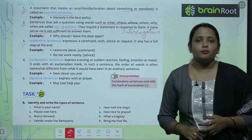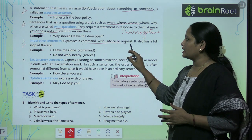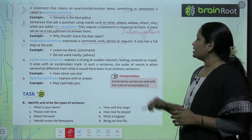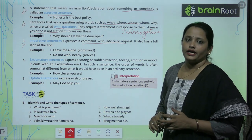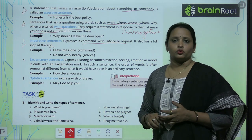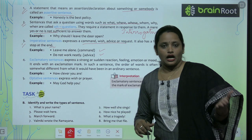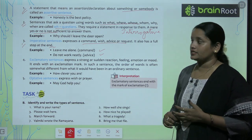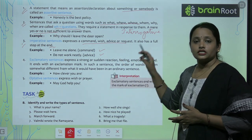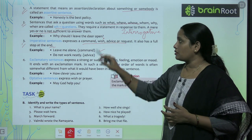The third type of sentence is the imperative sentence. It expresses a command, wish, advice, or request. It also ends with a full stop. For example, 'Leave me alone' — mujhe akela chhod do — is a command. 'Do your work neatly' — kaam saaf sutara dhang se karo. Imperative sentences give commands, wishes, advice, or requests. Note: interrogative sentences end with a question mark.